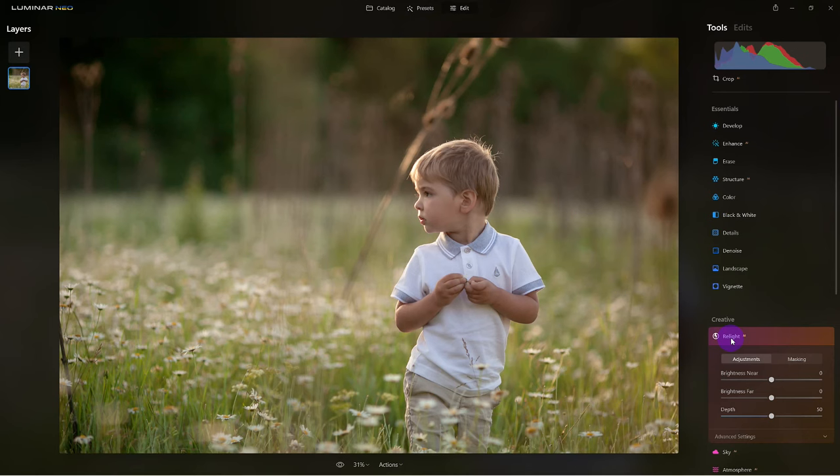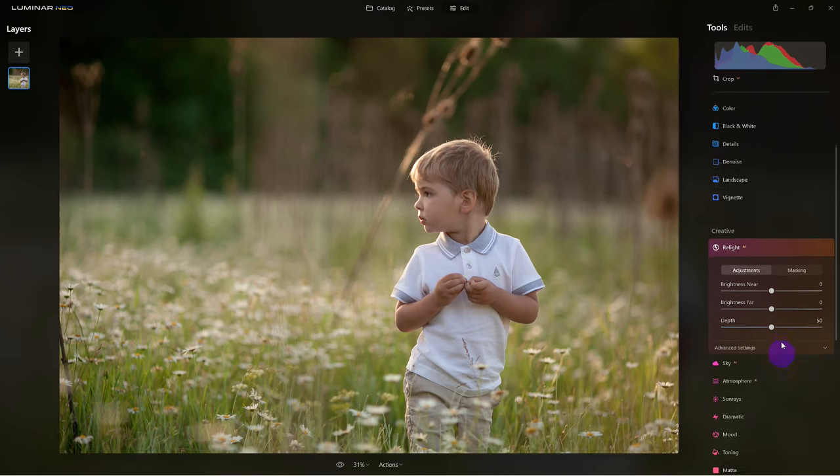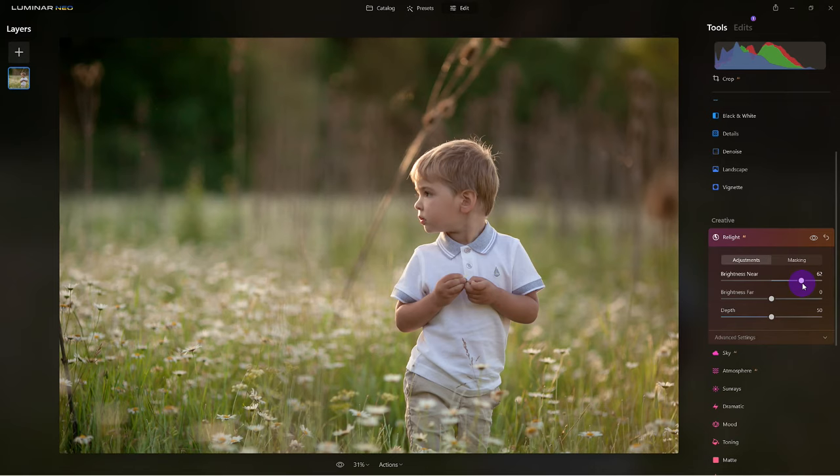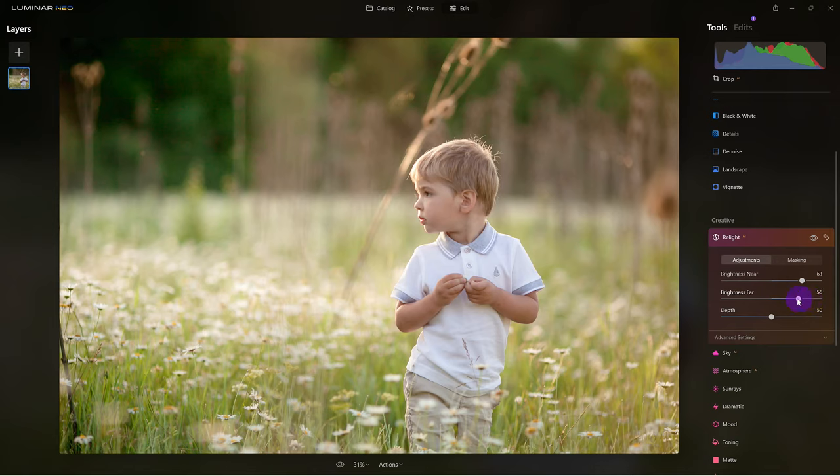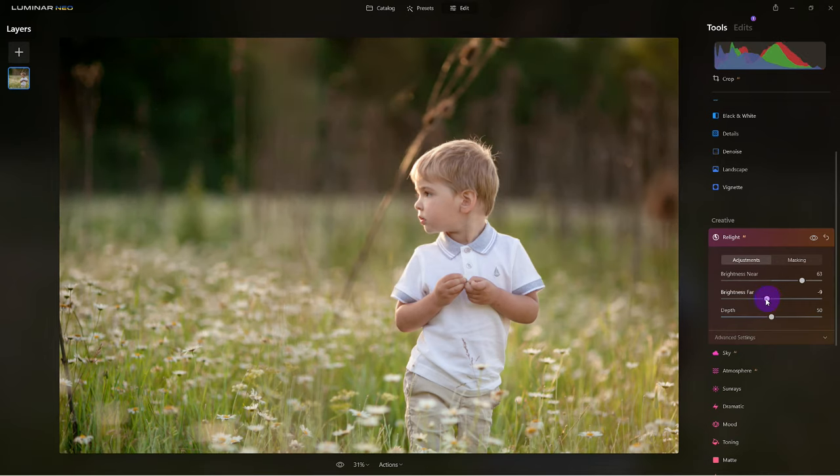Here we are. The first step is we're going to adjust the brightness near, and I typically just go to an extreme so you can see what's happening. That's way overboard, but look how that just relit the entire image. I want to take that brightness far and instead of going to a positive, I want to tone it down just a little because it's going to make the young boy stand out even more.